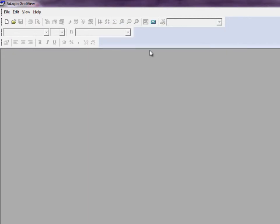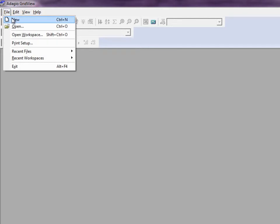To start, click the new button on the toolbar or choose new from the file menu.